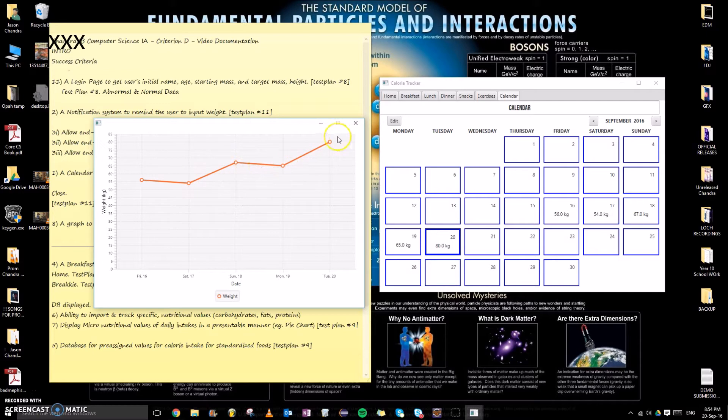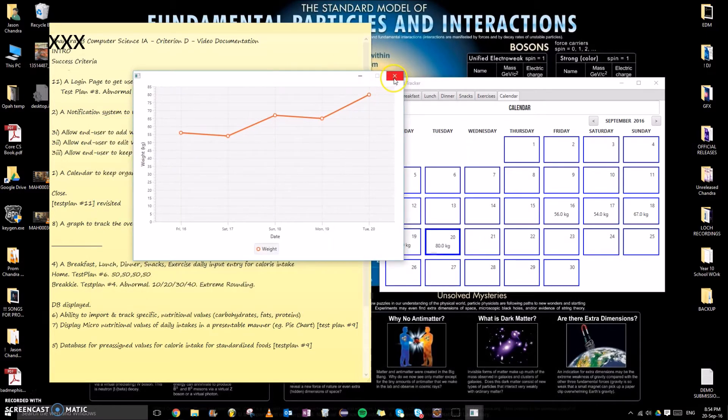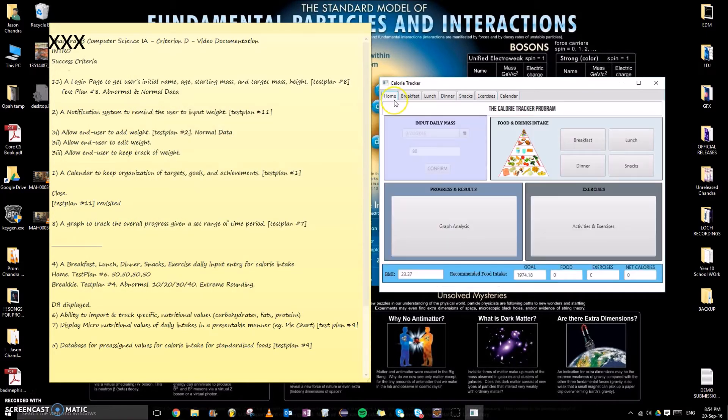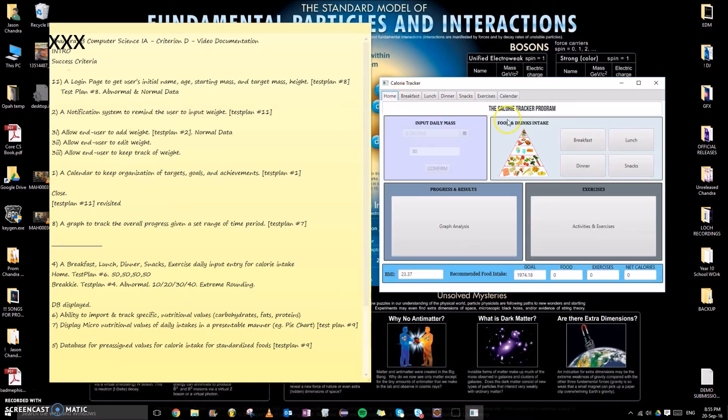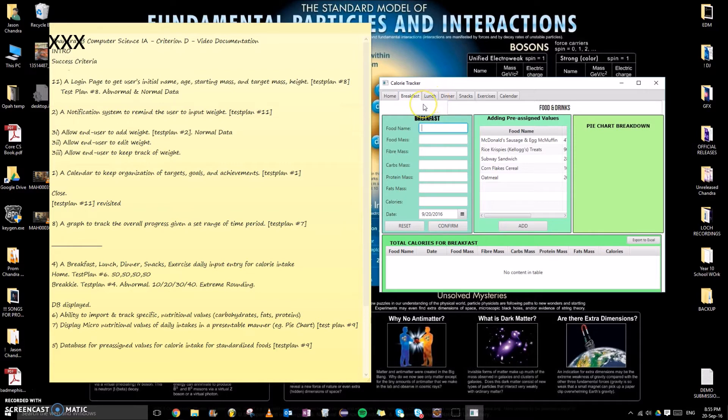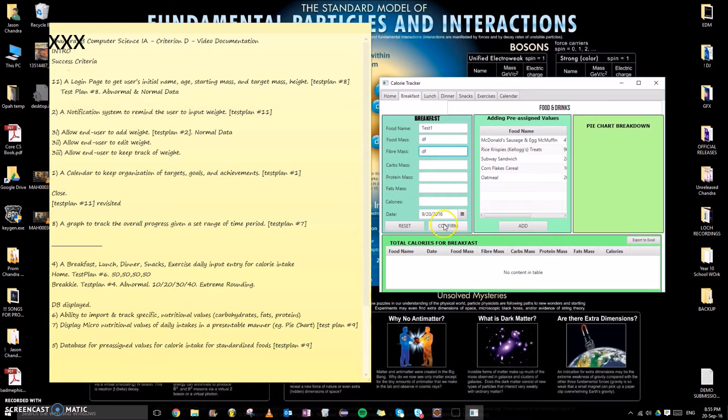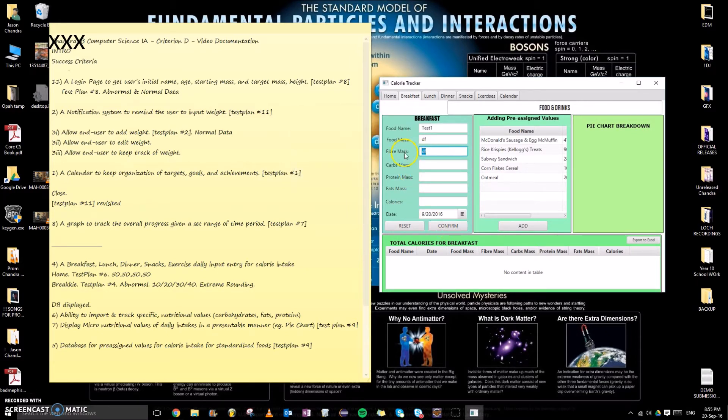Aside from the weights input and graph function, a main purpose of the calorie tracker of course is to track calories, and this could be done in the home controller manual inputs, or alternatively here in the different tabs. Let's just say for example, test one. I will be testing abnormal data. The expected result of course would be that an error pops up.